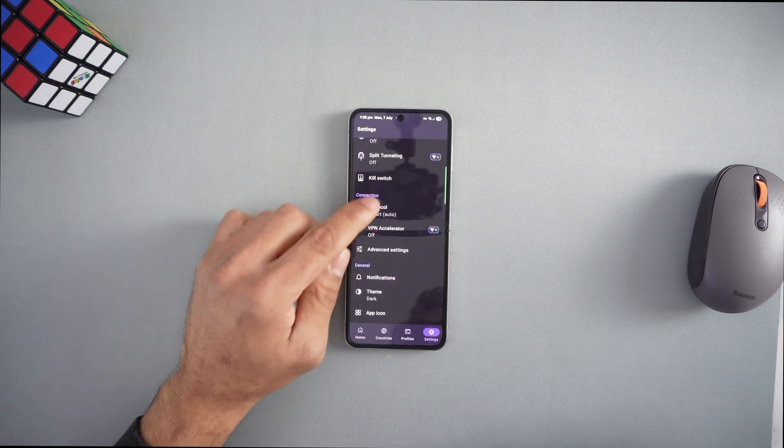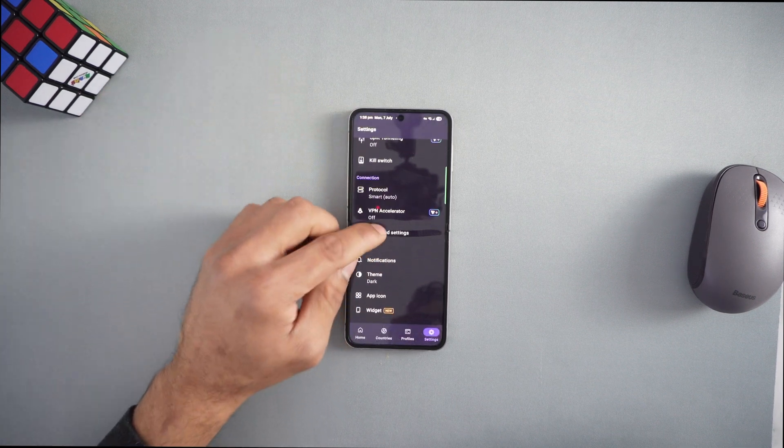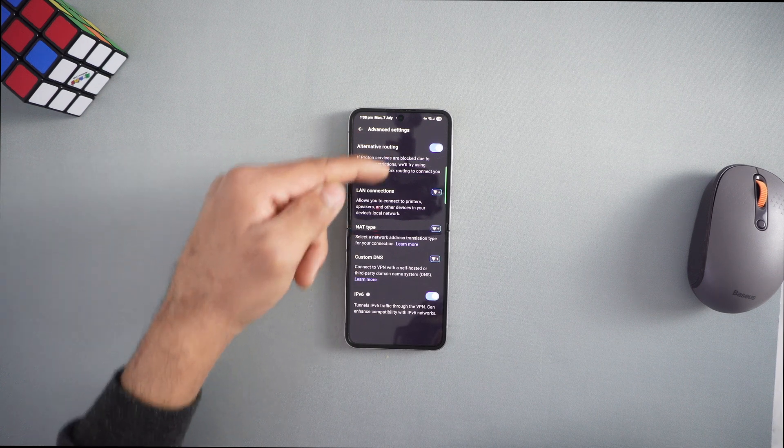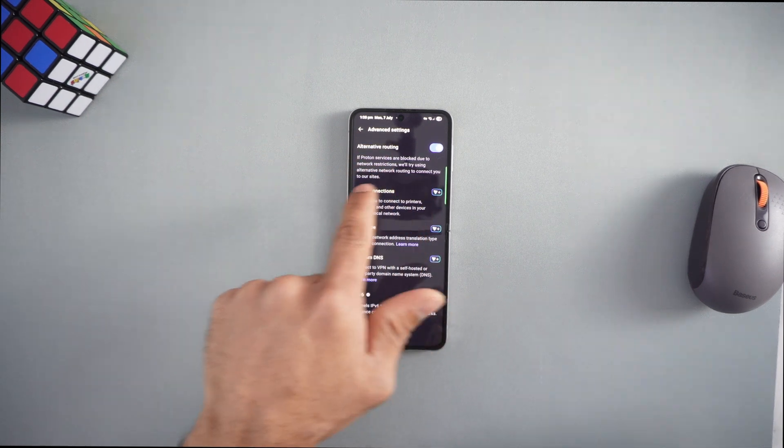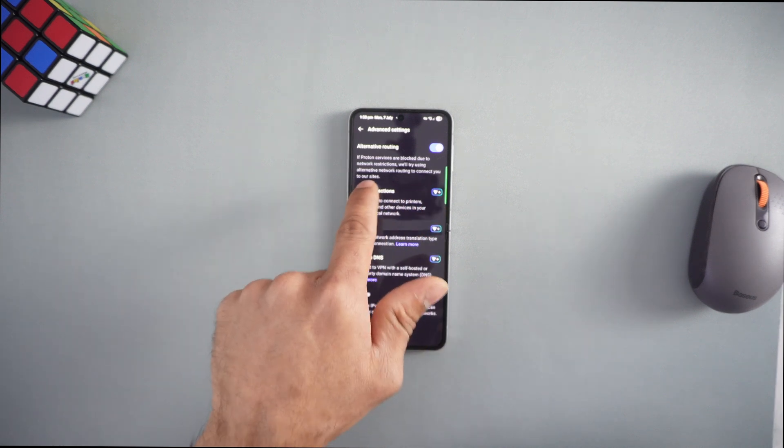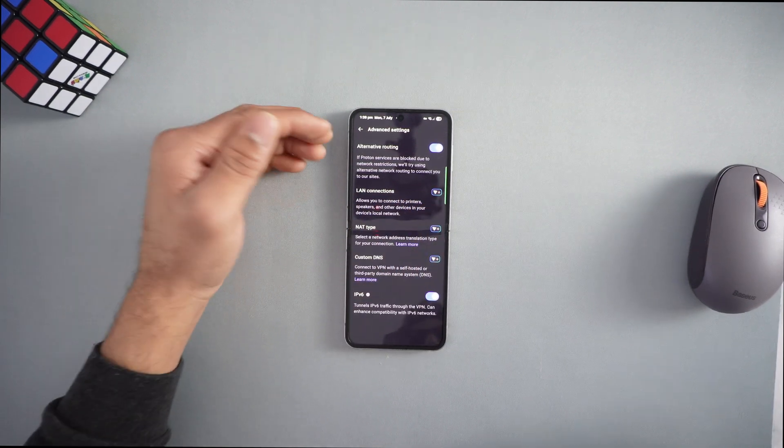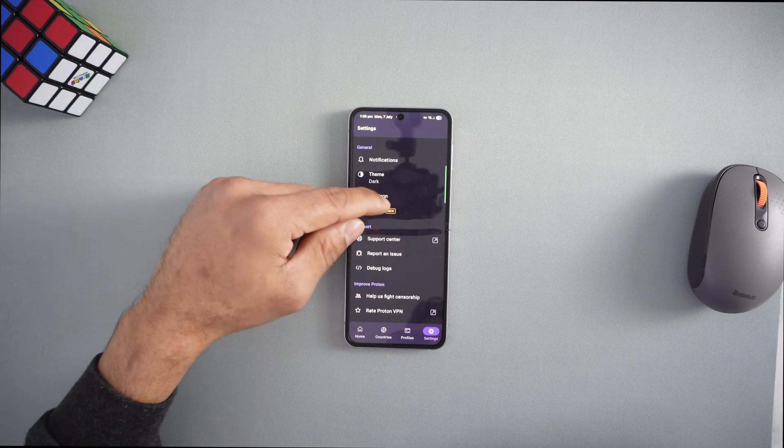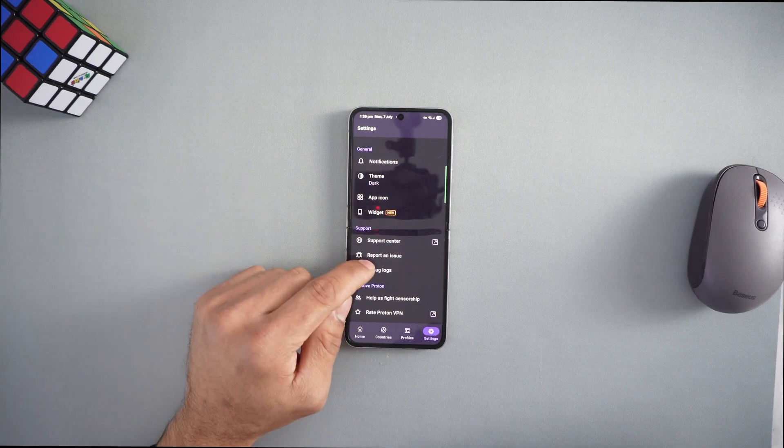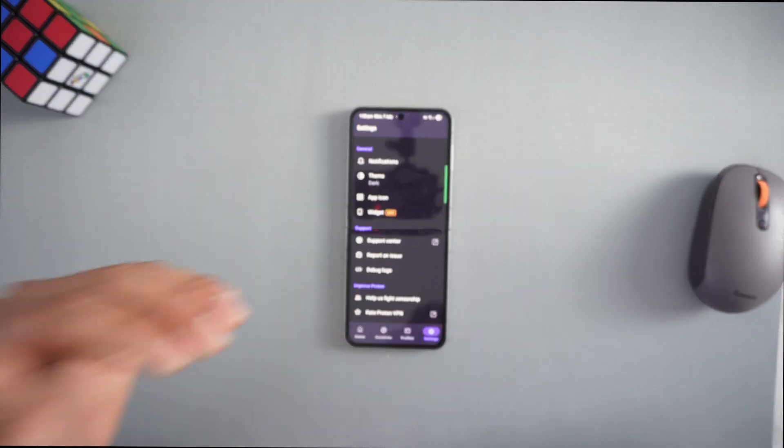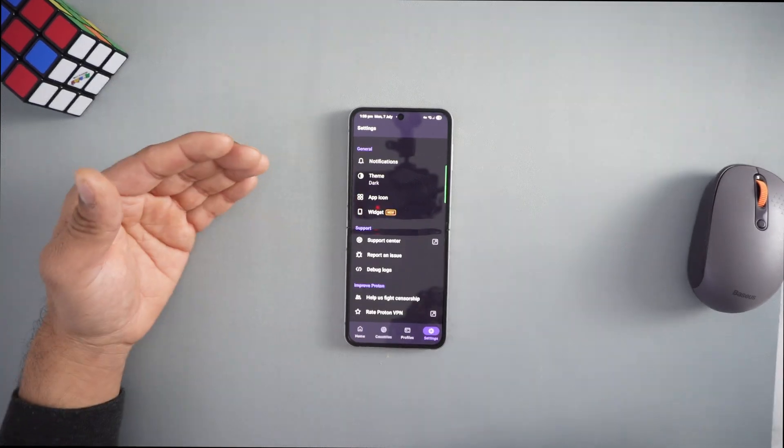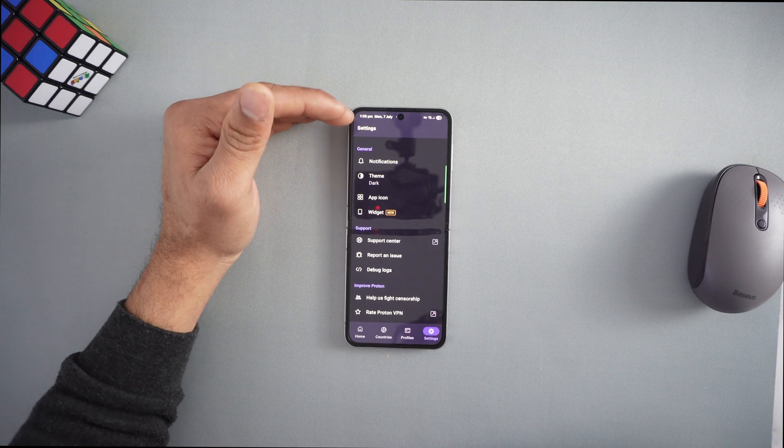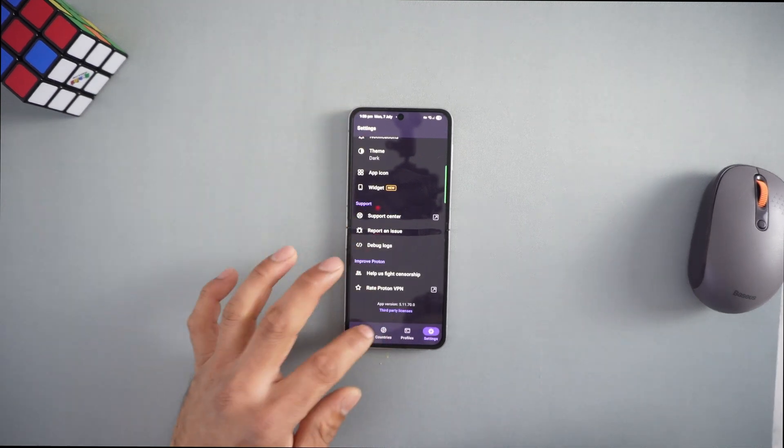You can go with WireGuard or OpenVPN if you want. In advanced settings there's alternate routing - if Proton services are blocked due to network restrictions, it will try to connect through alternate routes. It has smart features built in. If you have any issues or crashes, please support the developer by giving feedback so they can fix problems for the next person.